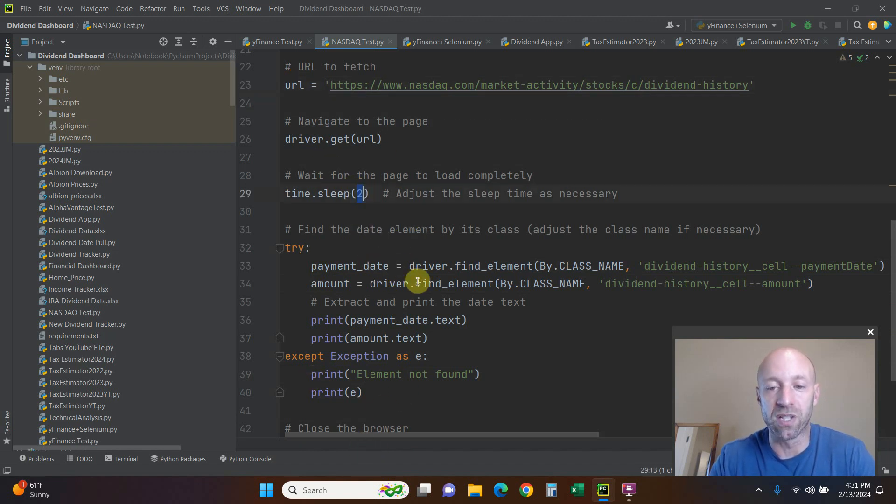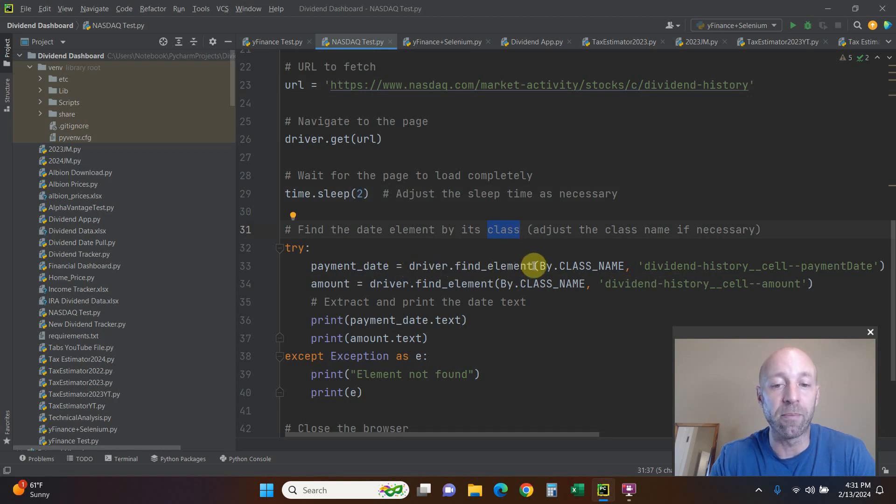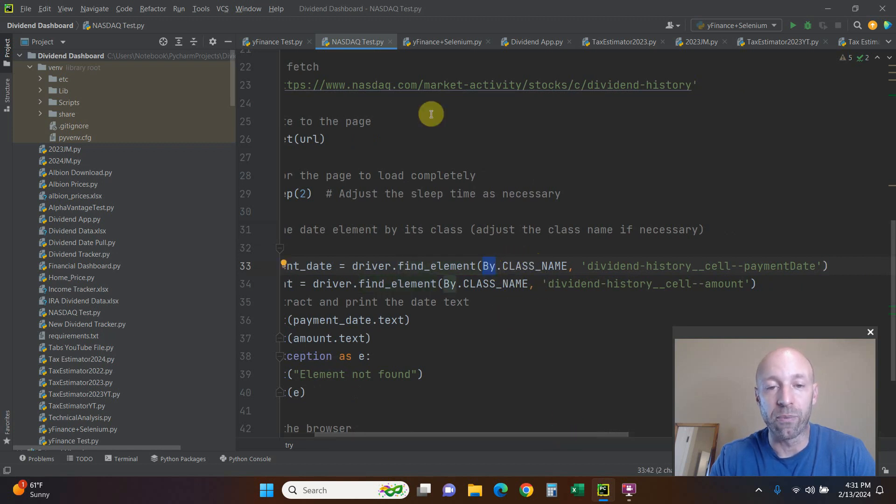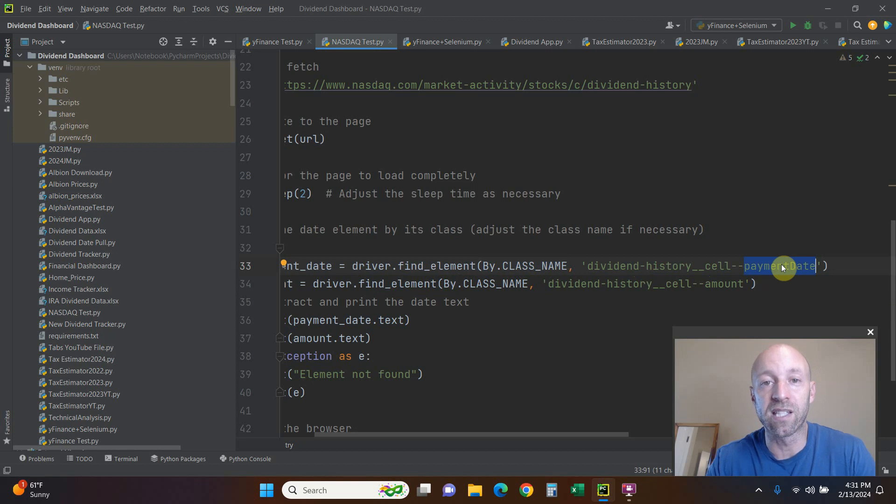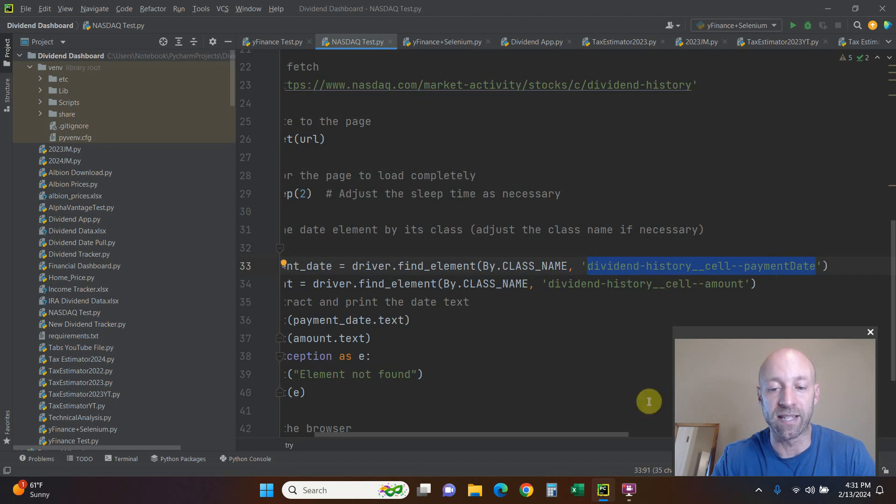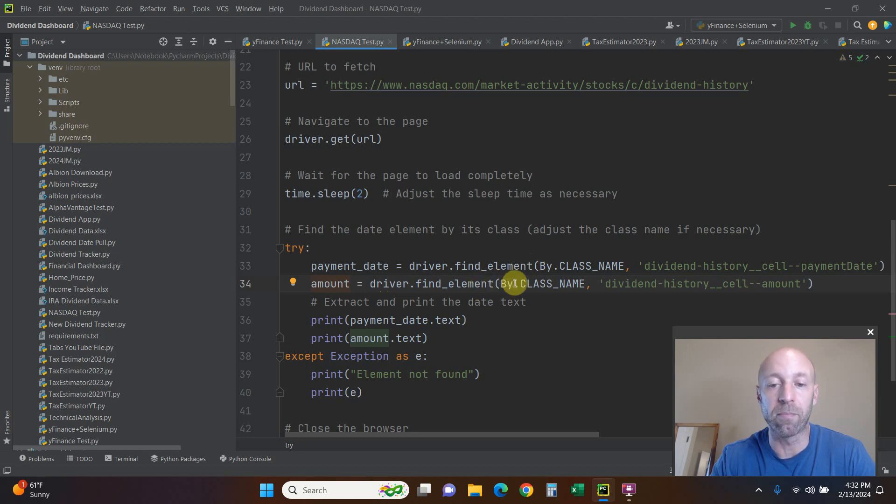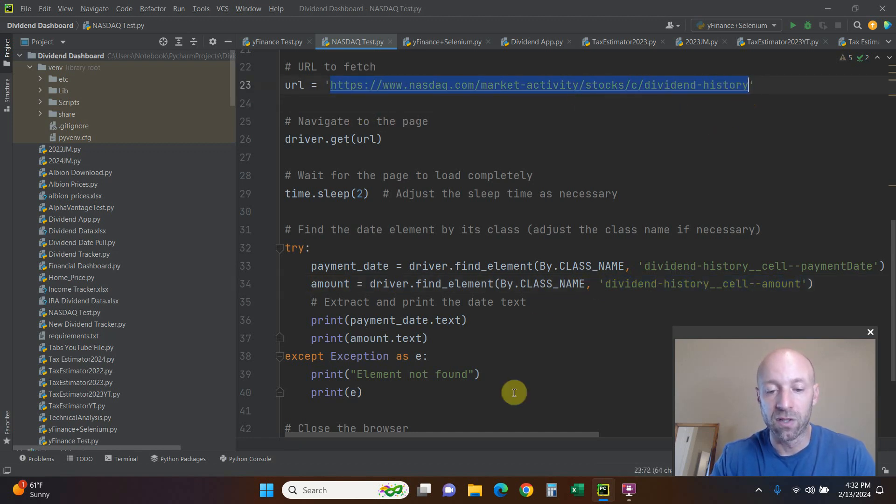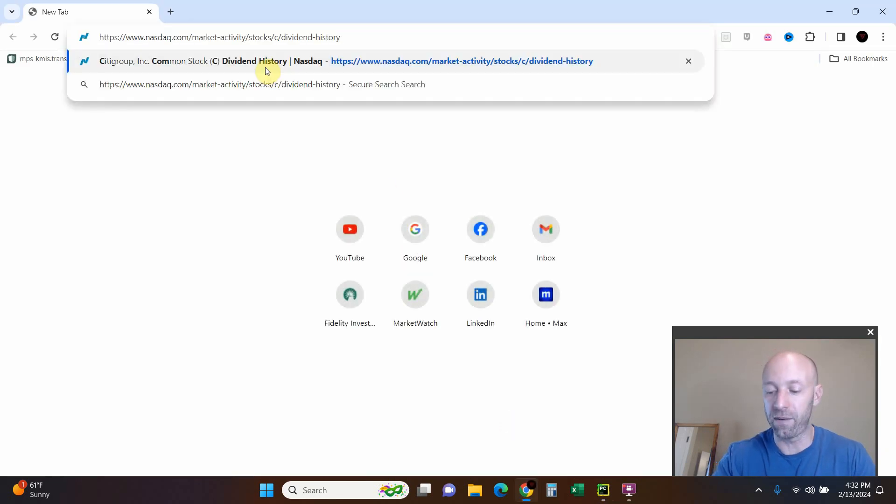You find the element by its class, so payment_date equals driver.find_element - find underscore element - by.CLASS_NAME, dividend_history_cell_payment_date. That's where we inspected that part and you found the class name and you just copy and paste it here. Same thing with the amount here: driver.find_element, same thing, by.CLASS_NAME, and then I just copy and pasted the class name again.